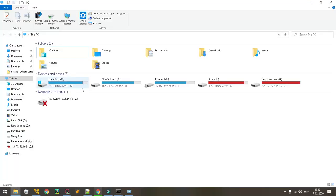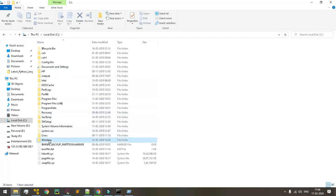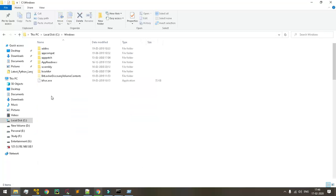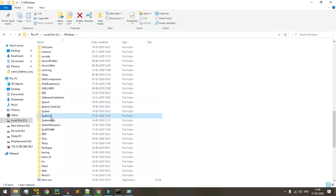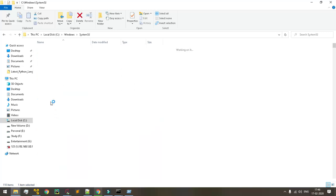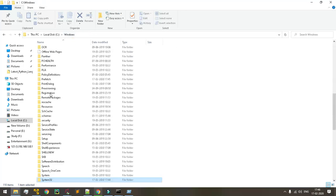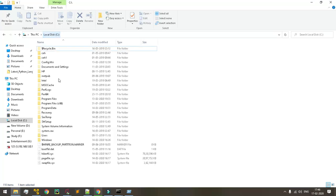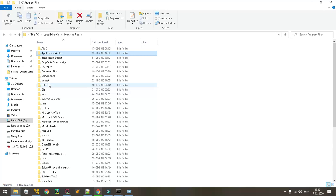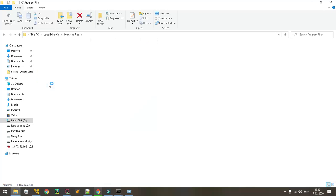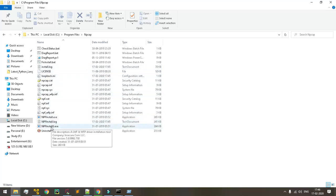To access the netcat application, first we need to ensure that the nmap directory has been created or not. That window is in program files. I need to go to program files.